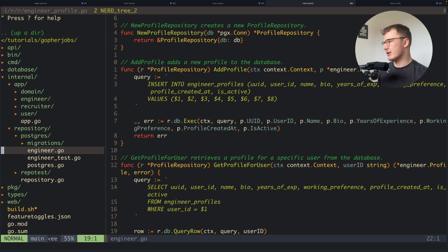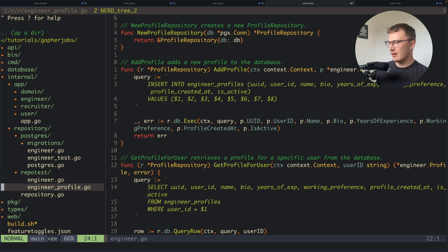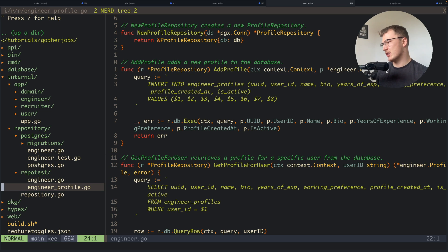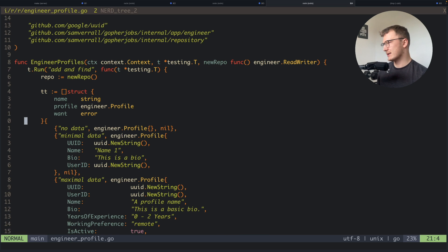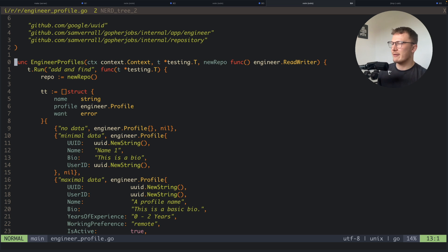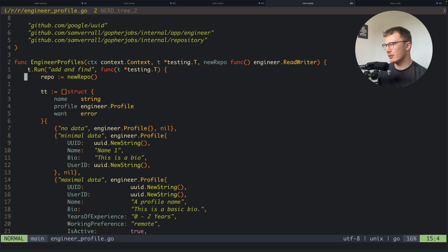This is basically a method that will go and run generic tests that you'd expect for any repo implementation on a repository interface. So all this takes in is a function which returns an implementation of this reader-writer repository interface.